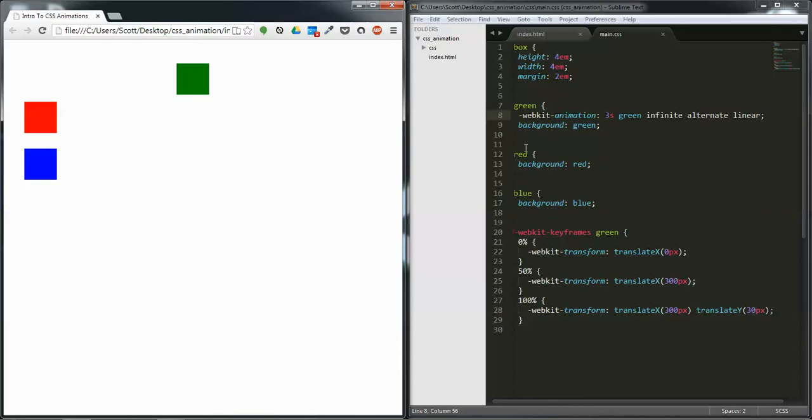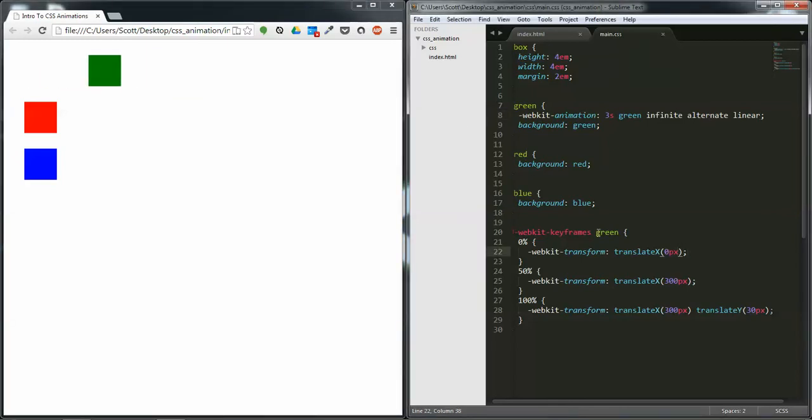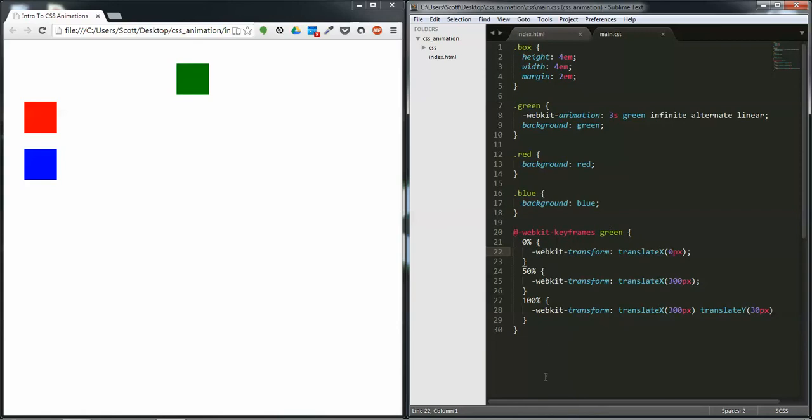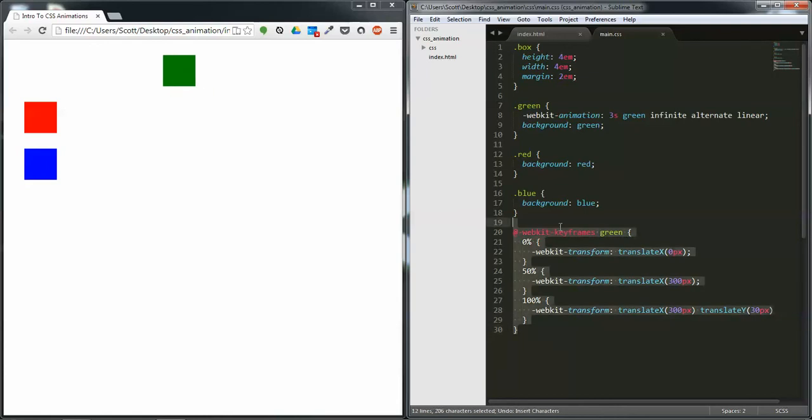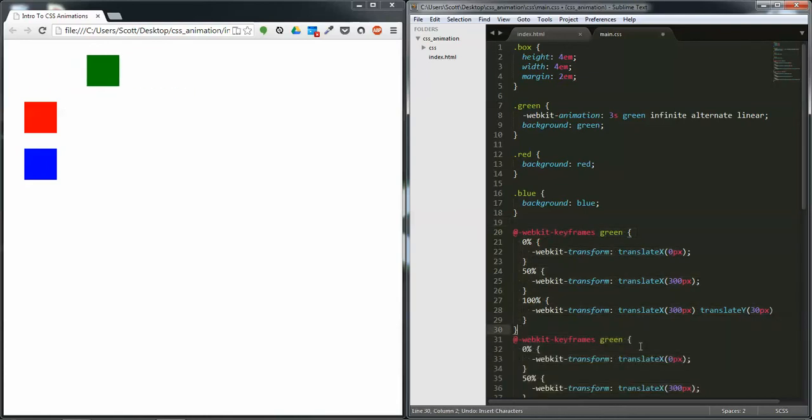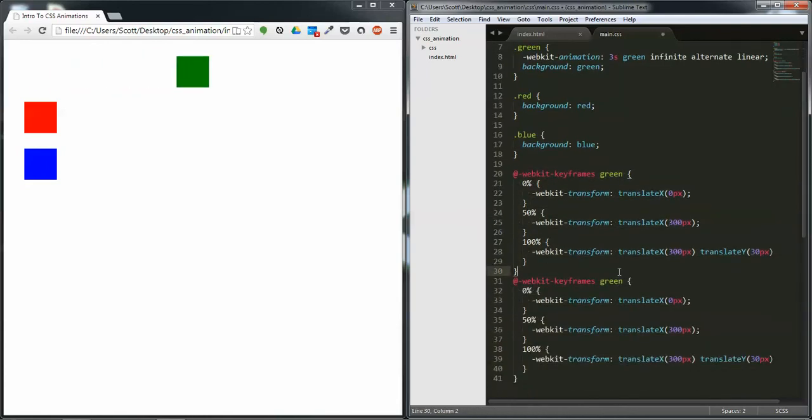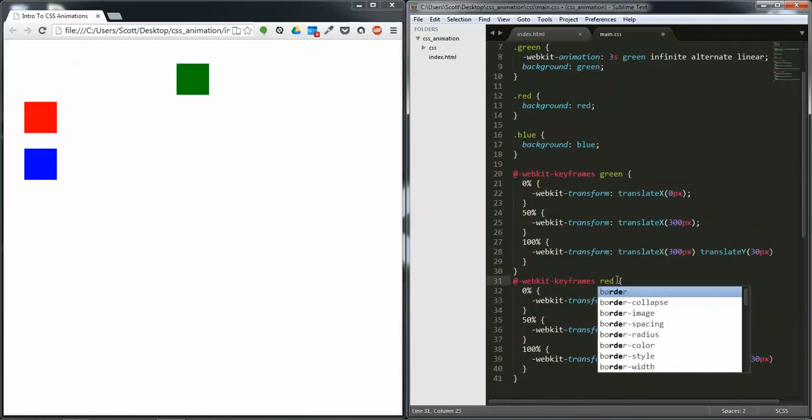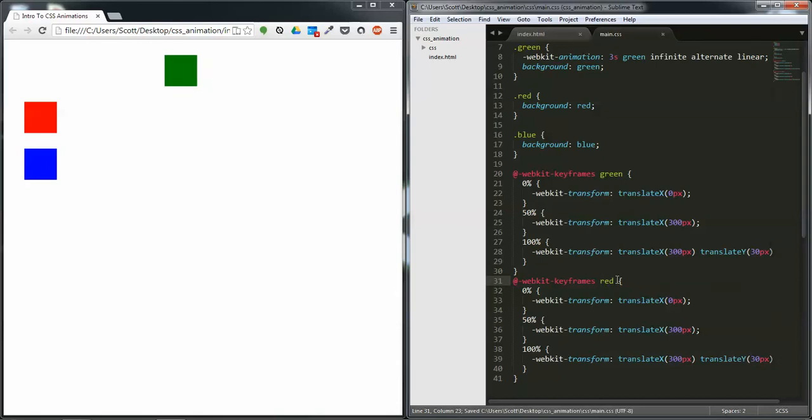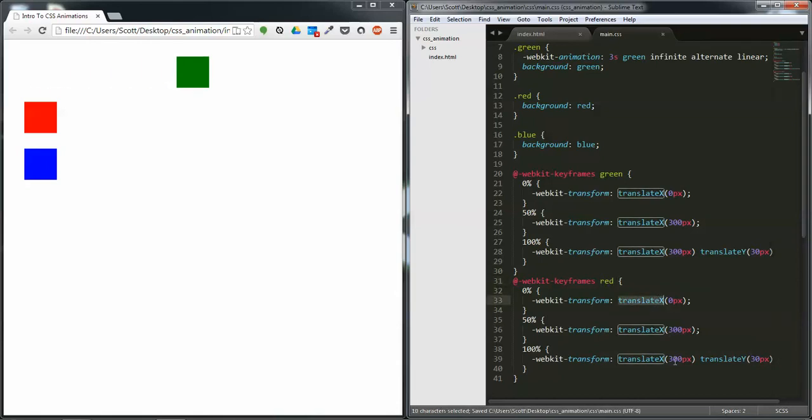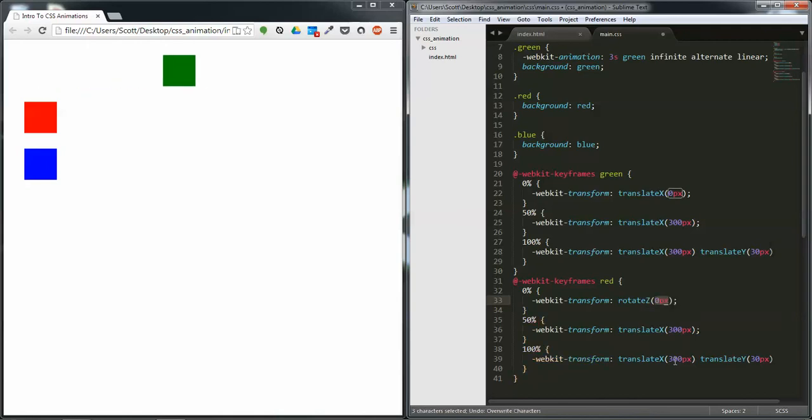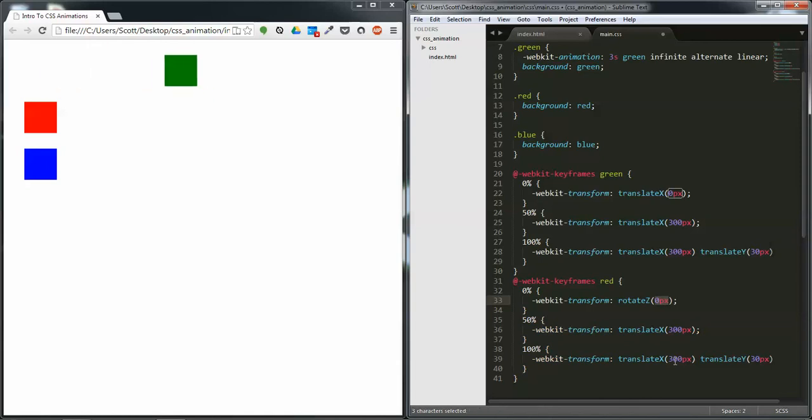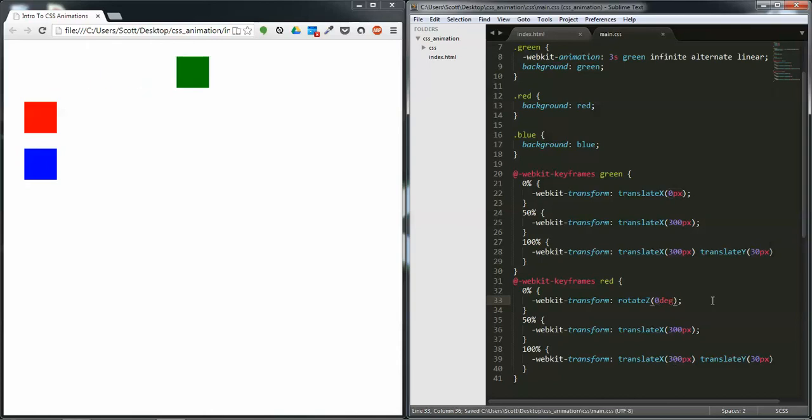So now that we have that, let's create another animation @-webkit-keyframes. I'm just going to copy what we have up here using Control Shift D. We're going to call this one red because this is going to be on the red. We're going to rotate on this one Z axis and we're going to do zero degrees.